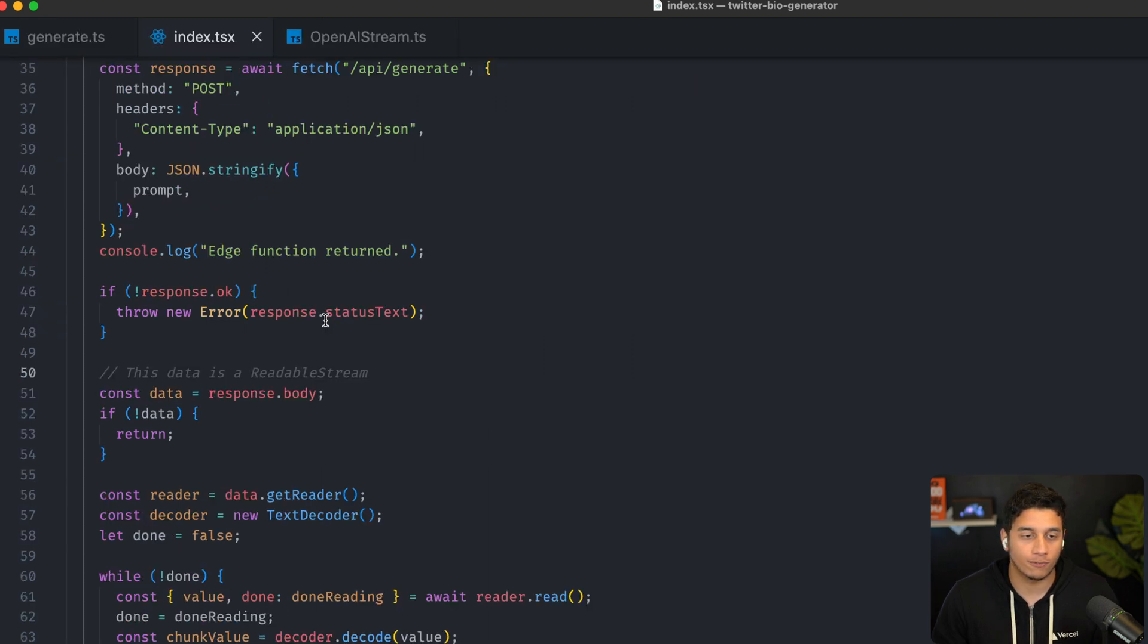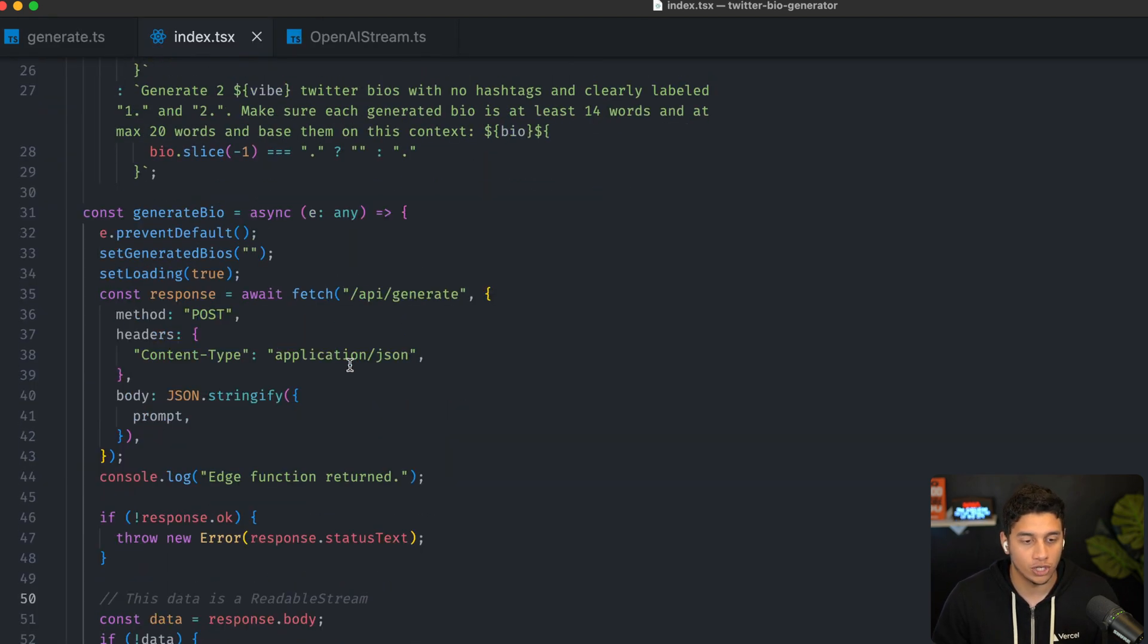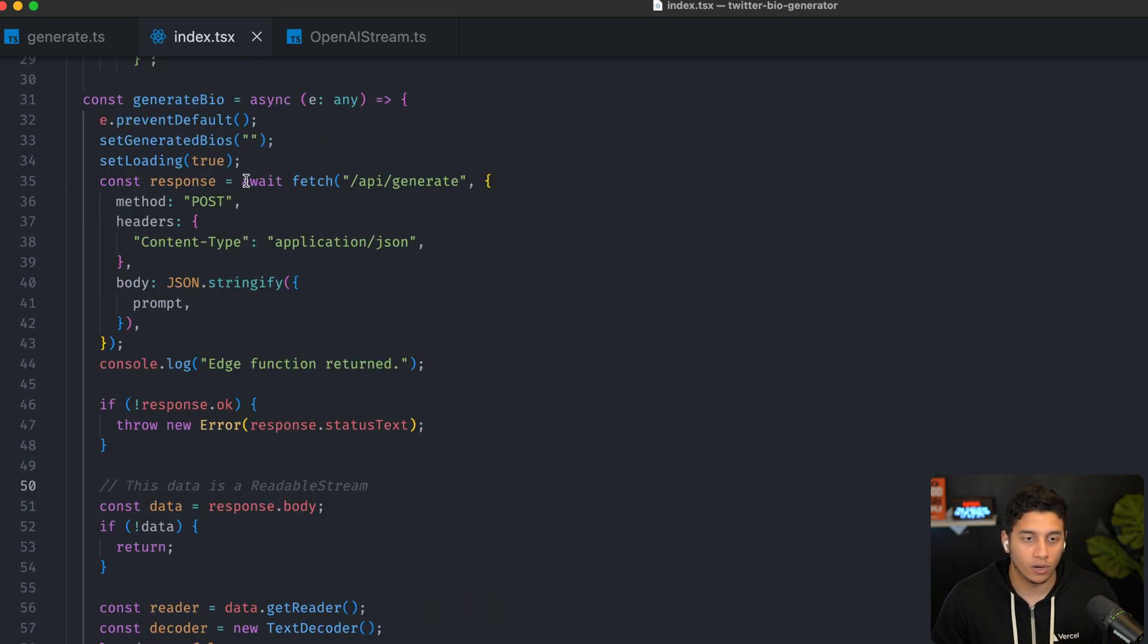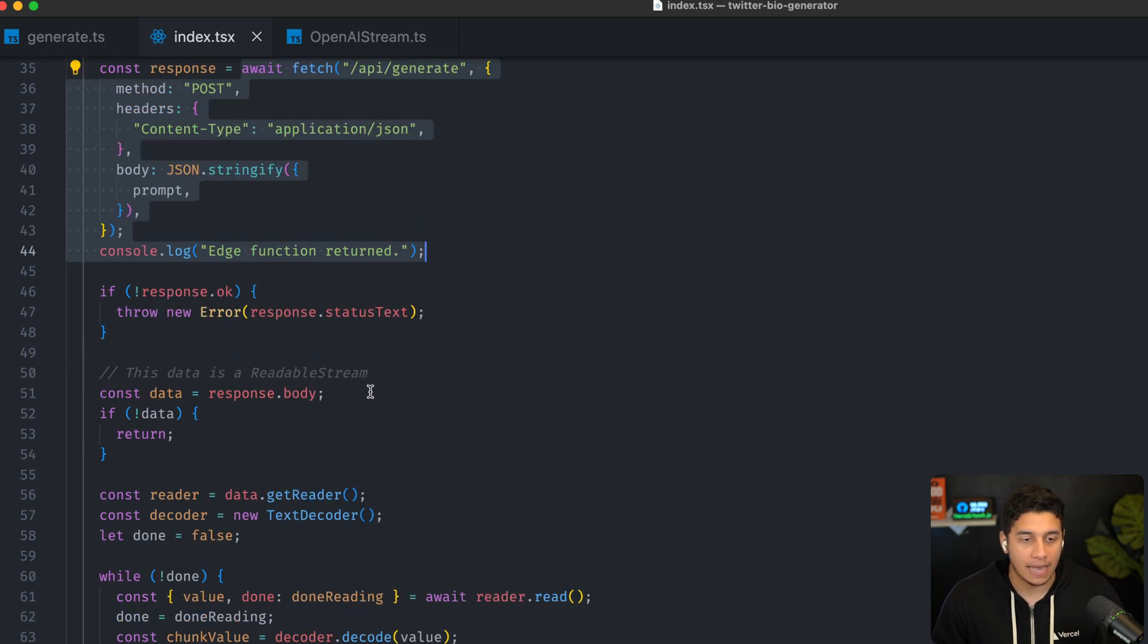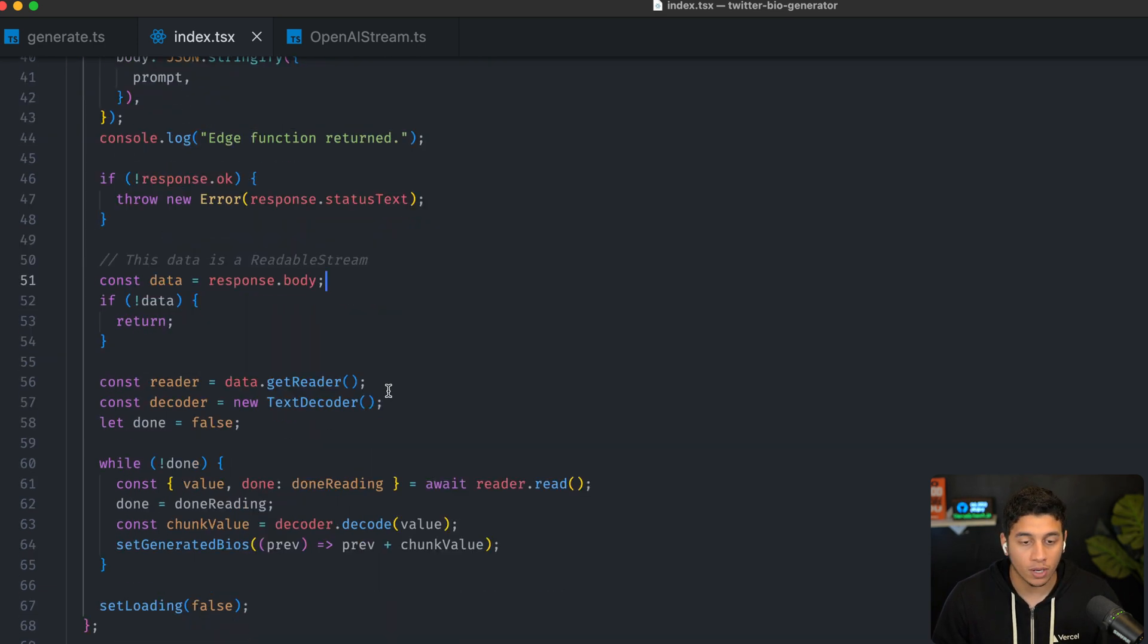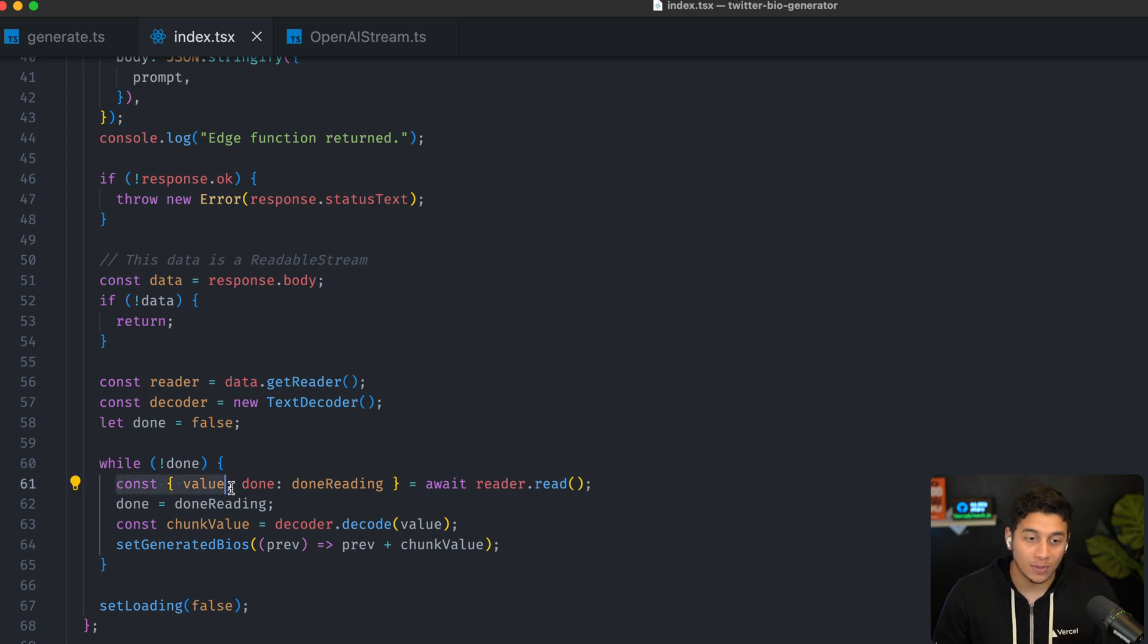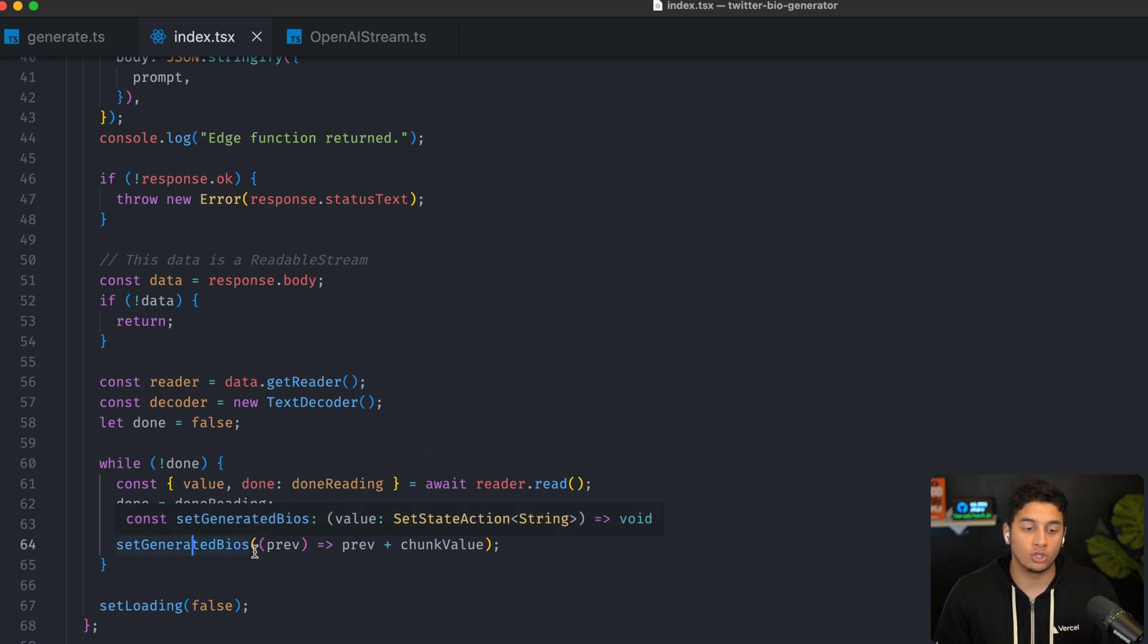but that's our generate API function. And in our front end, the only thing that changes is this generate bio function. So again, over here, we're triggering our edge function and we're getting back the data. And this data is a stream like we mentioned before. And what we're doing here essentially is we're looping through. And if we have a value that's coming from the stream and the stream is not done, we take that value and we add it to our generated bio state.